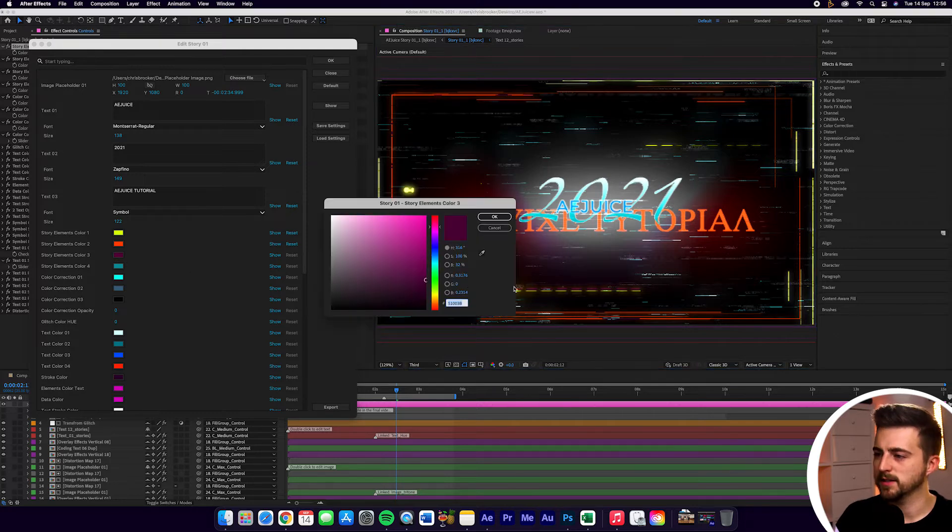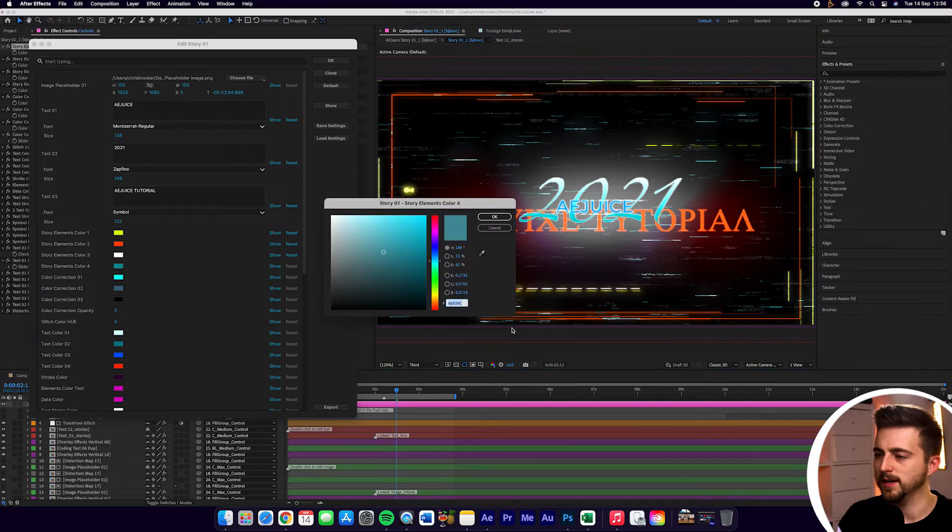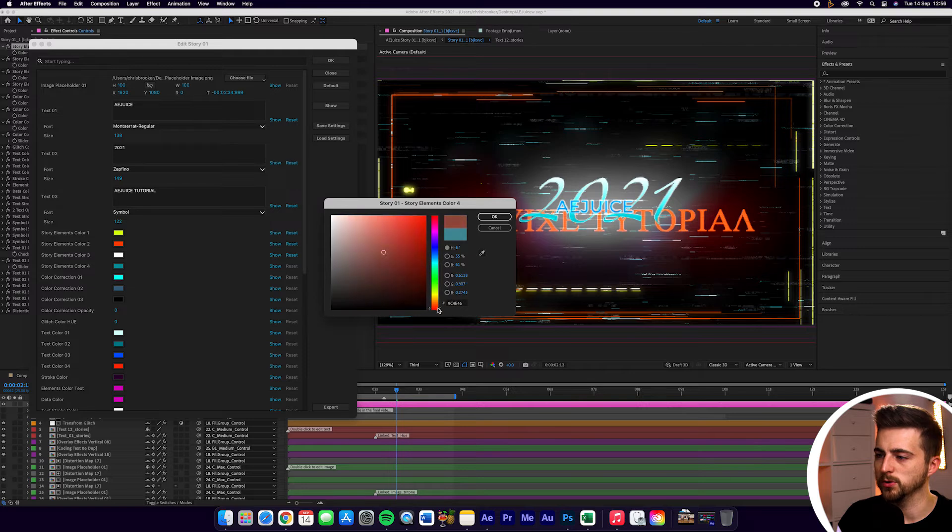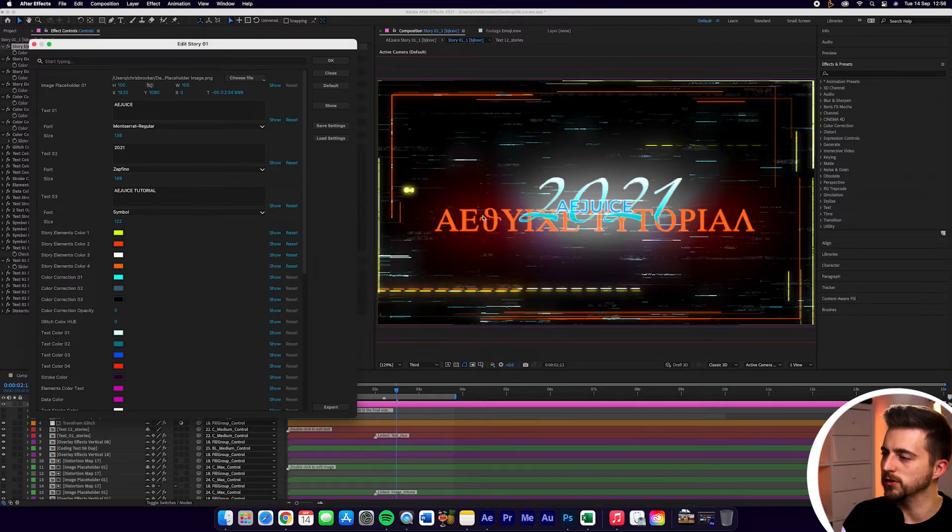Now the next color down, we'll go to white. Then the next color down, we'll go to an orange again. So a bright orange.